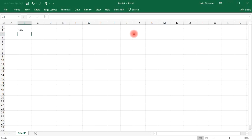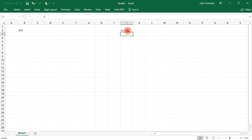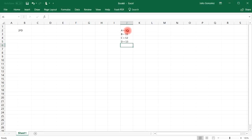Now it's important to understand that in the hexadecimal system, A is equal to 10, B is equal to 11, C is equal to 12, D is 13, E is 14, and F is 15.